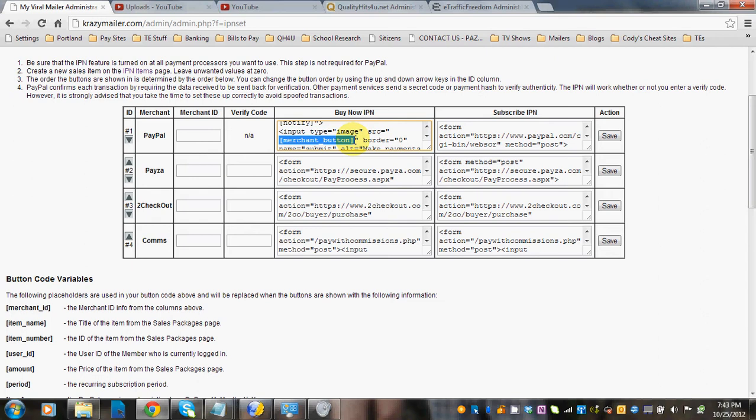All you're going to do is change this part right here that says merchant button. You would change that to the URL on your server that has that image, so it would be HTTP colon forward slash forward slash your domain name forward slash images forward slash and then the image URL .jpg or .gif, whatever that would be in between those two marks there.